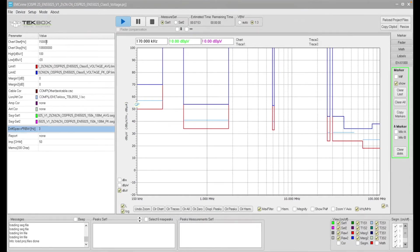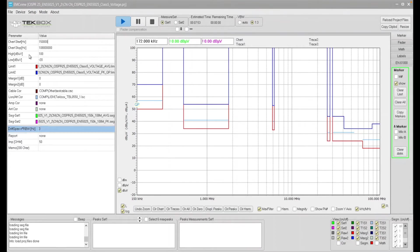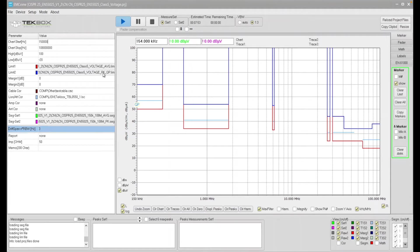You can define your start frequency, stop frequency and display. Again, the same applies with the high dB microvolts and low dB microvolts. Again, limit line you can select. So by default, as we explained, this has average and quasi peak limit.